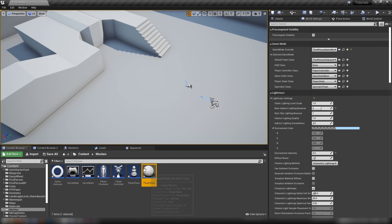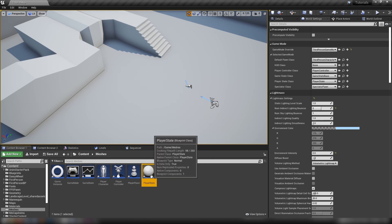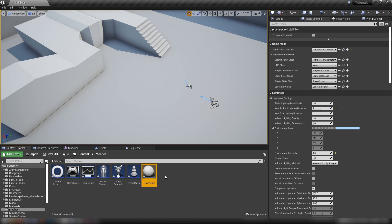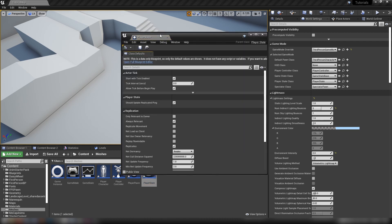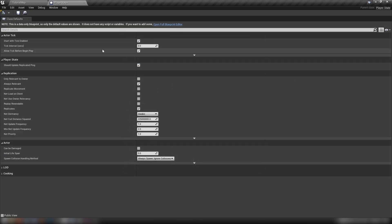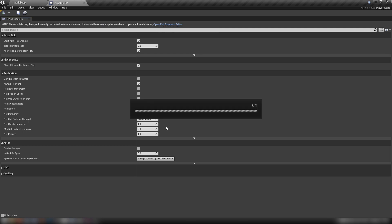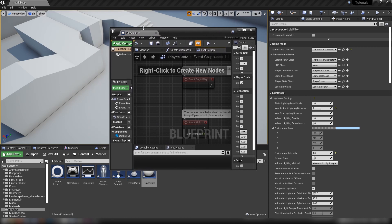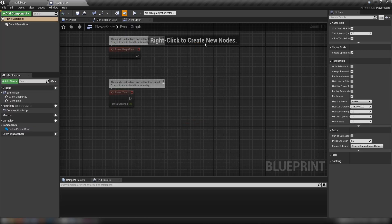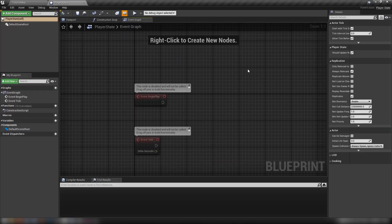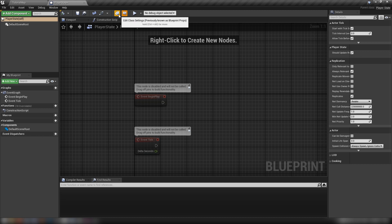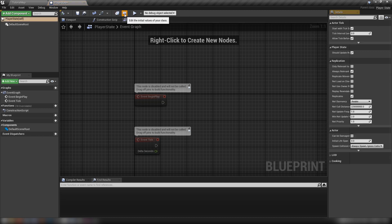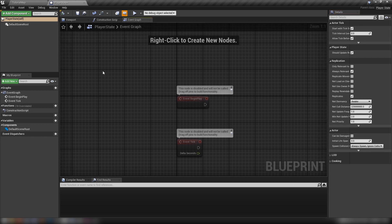Such as your name, the score you currently have, any other little point of relevance like that. The idea is that every player in the server is going to get a player state but every player in the server can see your player state. Sometimes you might see this, it says this data only blueprint, only the default values are shown. Just click this blue text here and we'll get our more familiar blueprint graph.